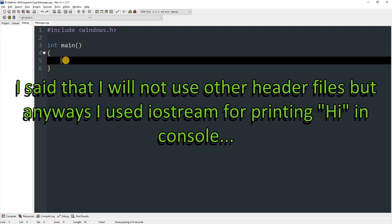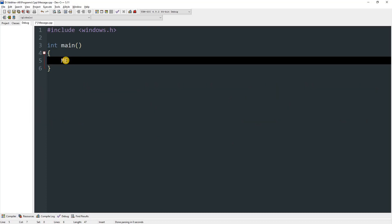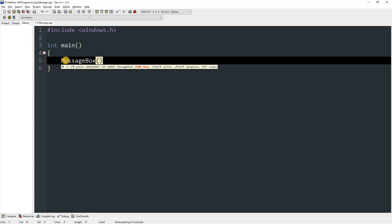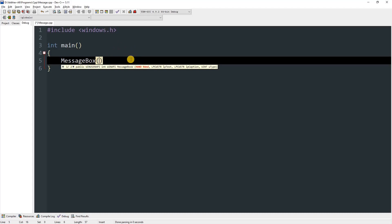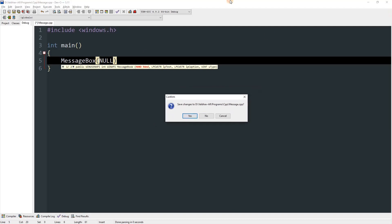First thing we need to do is type MessageBox — this is a function which will construct our message box. It's asking us for hWnd, which means the owner window. If you type null over here it will work, but as you saw earlier, clicking back on the window plays a sound or flashes. That flashing or sound won't happen and the user will be able to refocus on the original window.